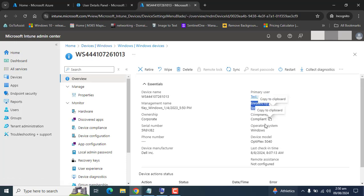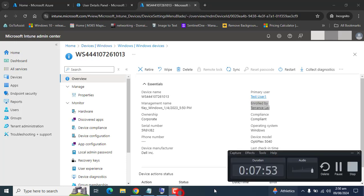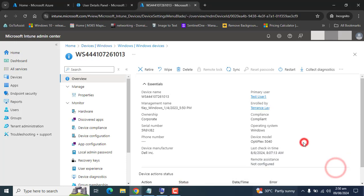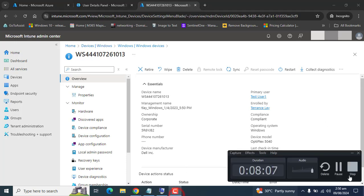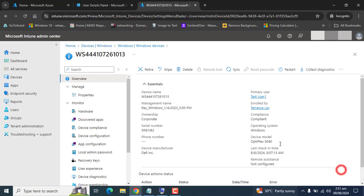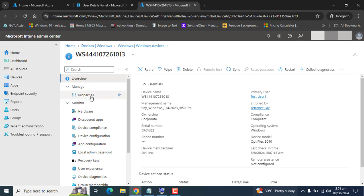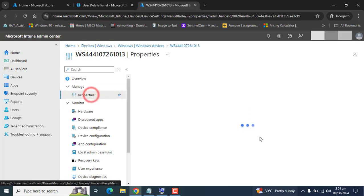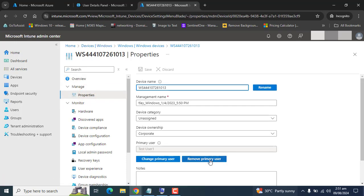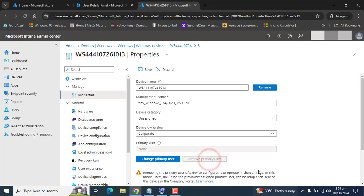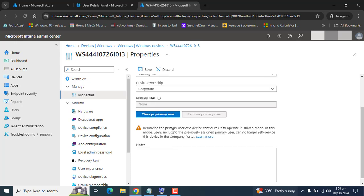If you want to remove the primary user from a device and make it a shared device, you can go here and remove the primary user. Removing the primary user configures the device to operate in shared mode. In this mode, users including the previously assigned primary user can now login self-service to this device in the Company Portal. The device will be converted to a shared device. We don't want to do that right now.